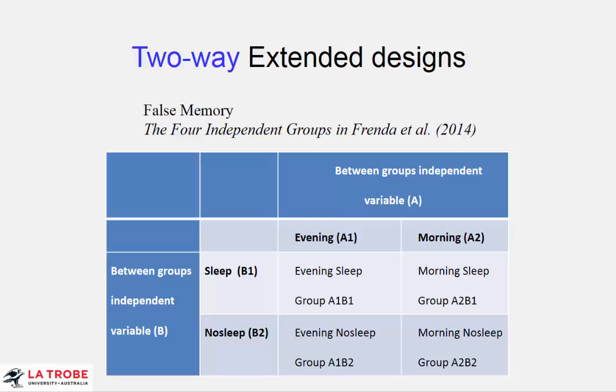Two-way designs. Now things are getting really interesting. We have two independent variables and the simplest two-way design has two between groups independent variables and a two-by-two design, which means each independent variable has only two levels.